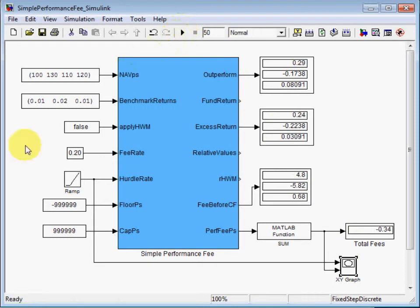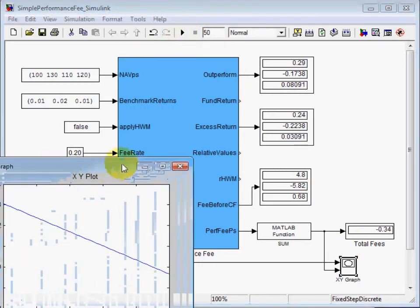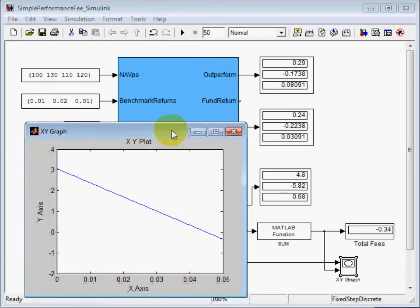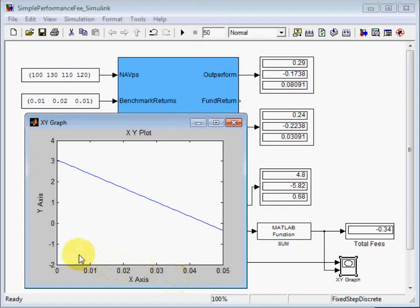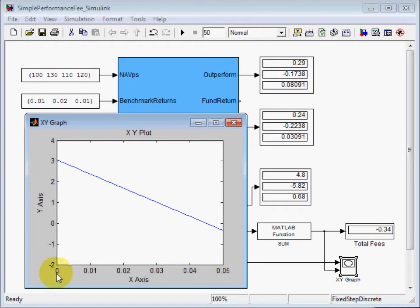Let's run it and this is the result. Hurdle rate is on the x-axis and the total fee is on the y-axis, total fee per share. You see the behavior as I change the hurdle rate from 0 to 5% through maximum.